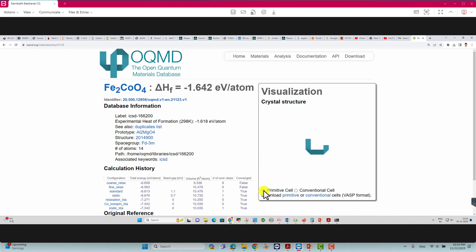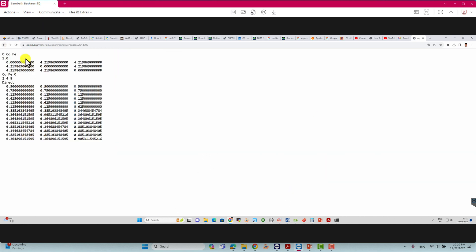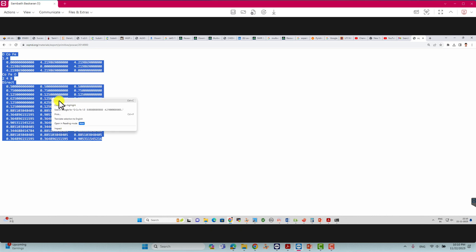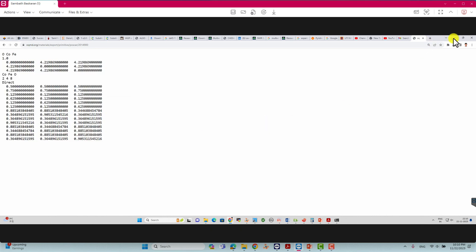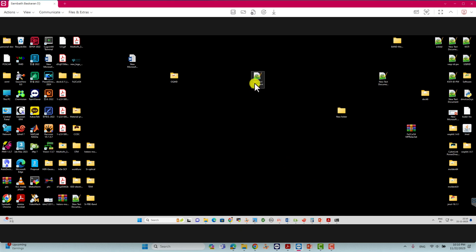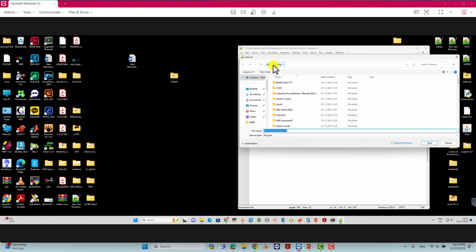If you want to see the primitive cell, just click 'primitive cell' and it will load. This is the primitive cell. If you want to download it, click primitive — the data will appear here. This is actually in VASP POSCAR format. Just select it, right-click, and copy. Then open an empty Notepad and paste it.